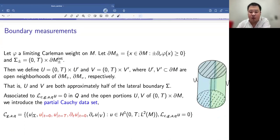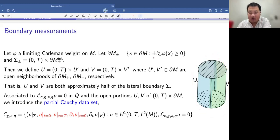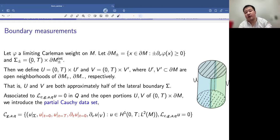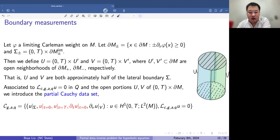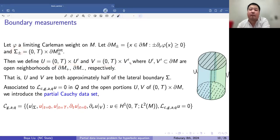With the geometric setting introduced, let me mention what kind of boundary measurements we're making. We utilize the limiting Carleman weight, which allows us to define the front face and back face — shown in the picture as U and V respectively — using the limiting Carleman weight. Let me denote the boundary ∂M_± as the front and back faces, and let Σ_± denote the time interval times the respective front face or back face of the manifold. We also define two neighborhoods U and V of the front and back faces ∂M_+ and ∂M_- respectively.